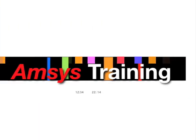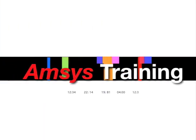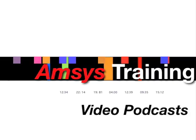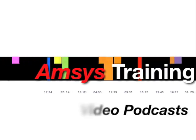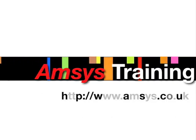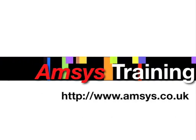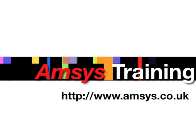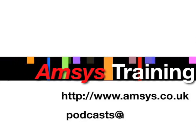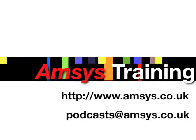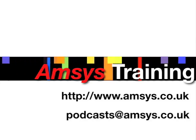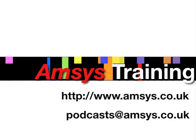Hello and welcome to this month's video podcast brought to you by AMSES Training. As always, if you have any suggestions on future podcasts, please feel free to email your ideas to podcasts at amsess.co.uk.